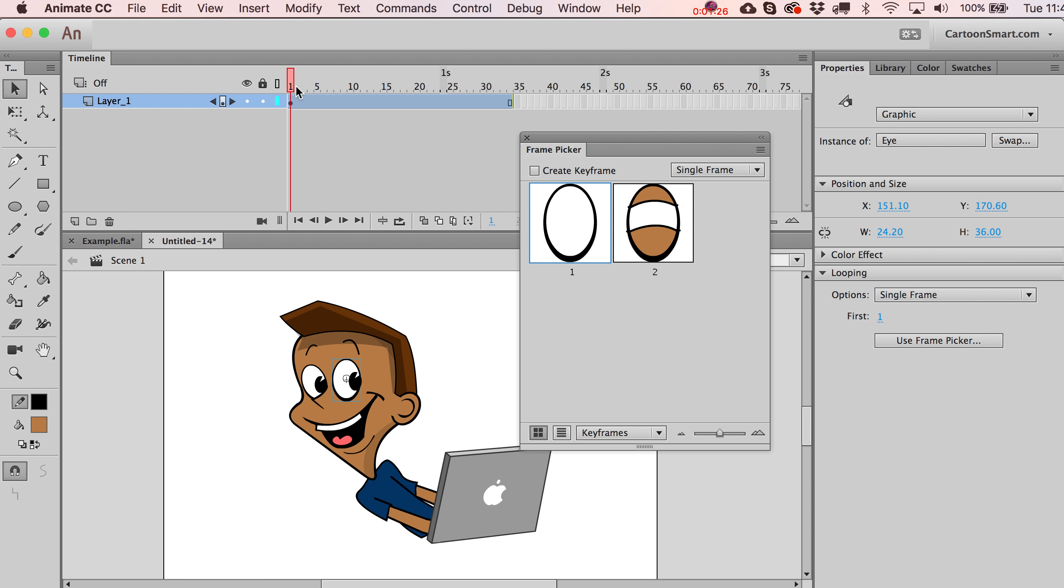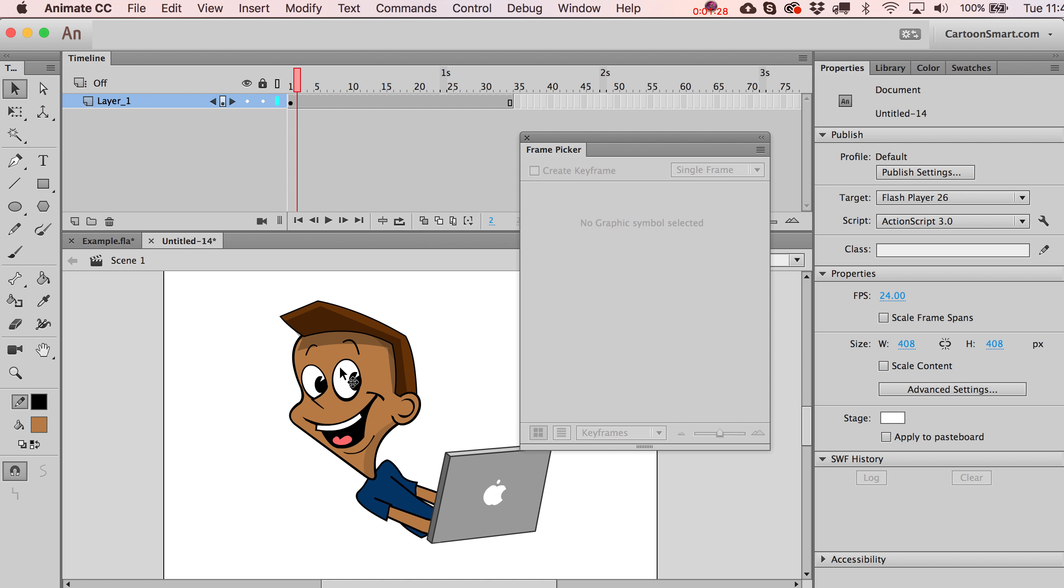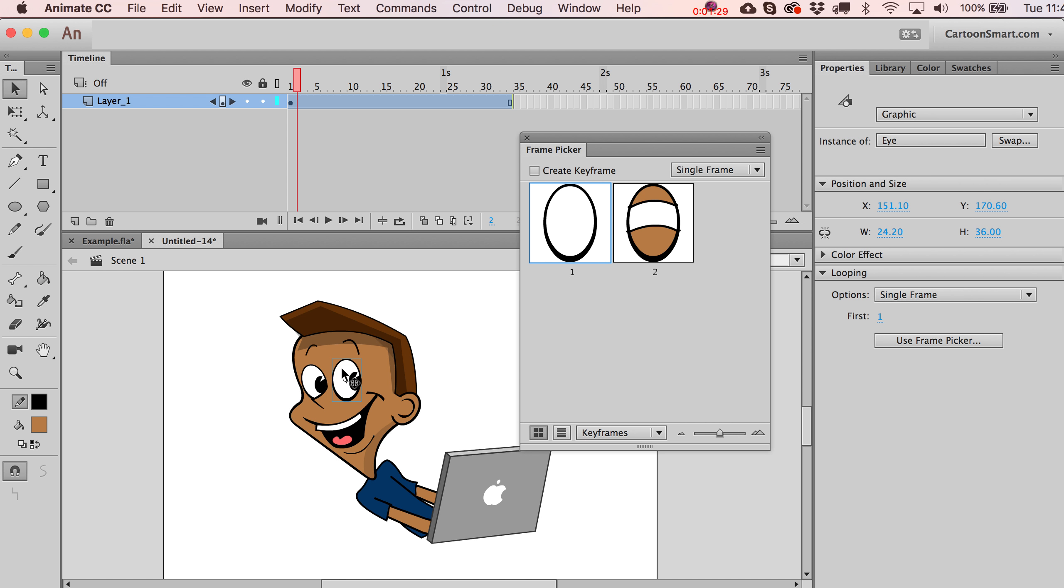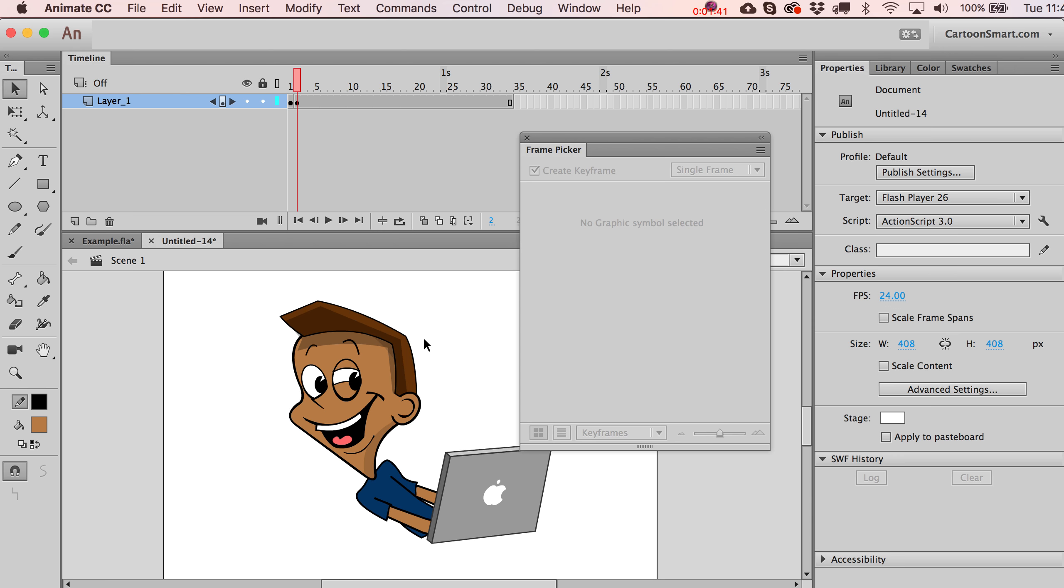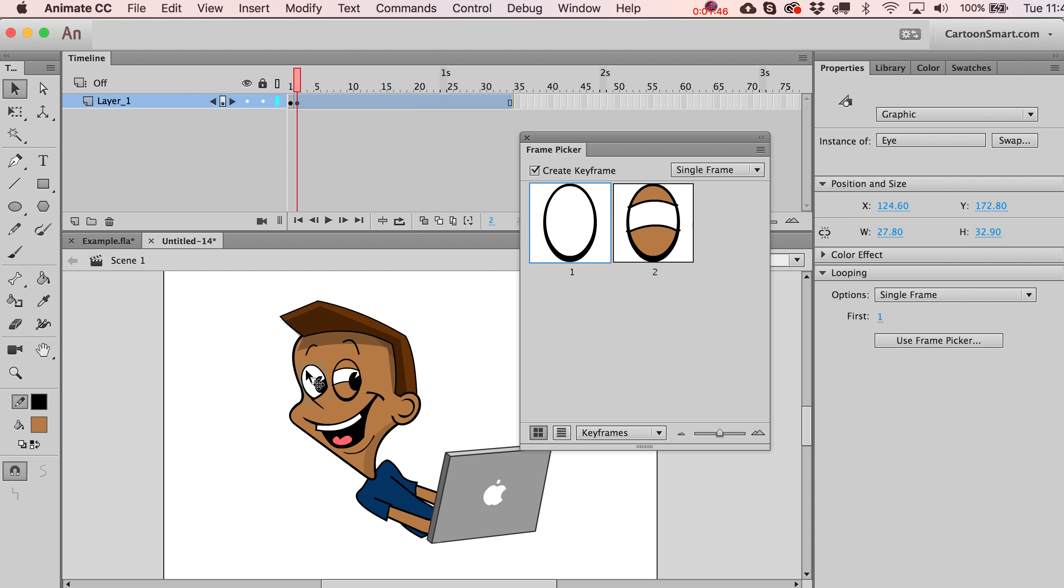So let me jump over here now to frame two, select this again, and I'm going to toggle on create keyframes that actually makes a keyframe for me when I press this. So you'll notice that that keyframe appeared, and now I've swapped to this other symbol. But going back, obviously, on frame one, it's still got the other eye, which is exactly what we want from this.